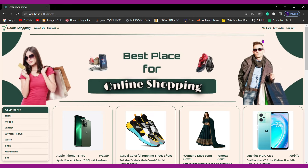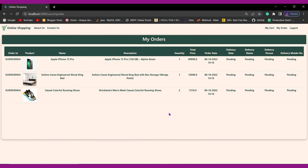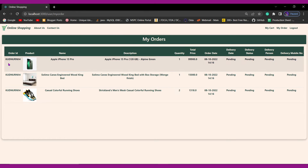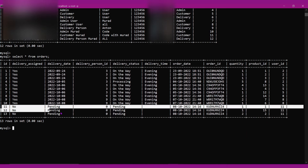After ordering, the customer's cart gets empty. If the same user clicks on My Cart, all products are deleted and the amount is zero. If he checks My Orders, all the products are listed with order IDs — all the order IDs are the same because all products were ordered at one time. The delivery status and delivery person details are still pending because admin needs to assign a delivery person. Let's also check the database — in the orders table we can see three products were added with status pending.